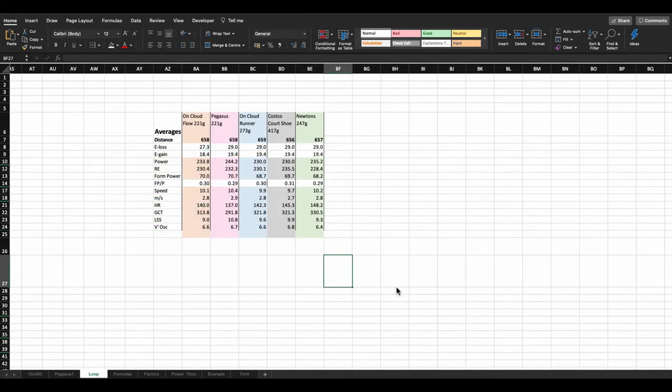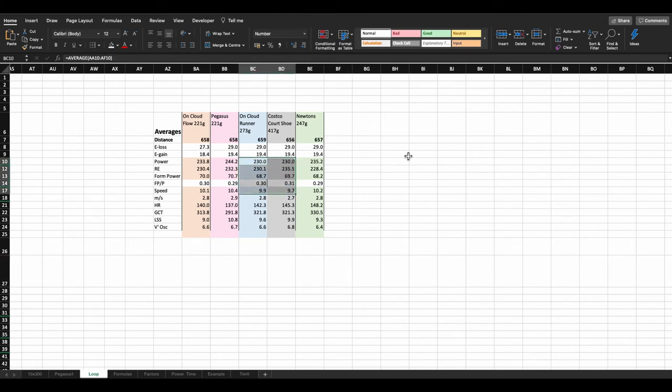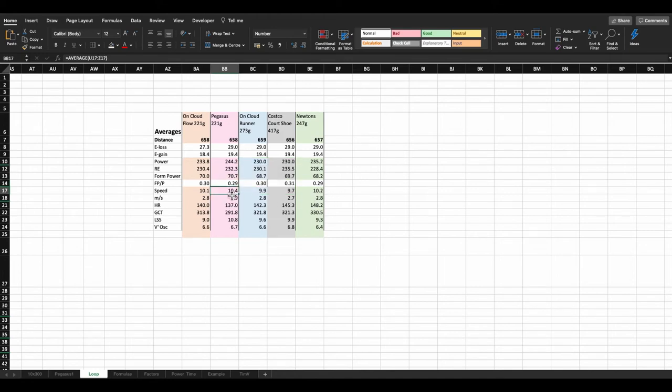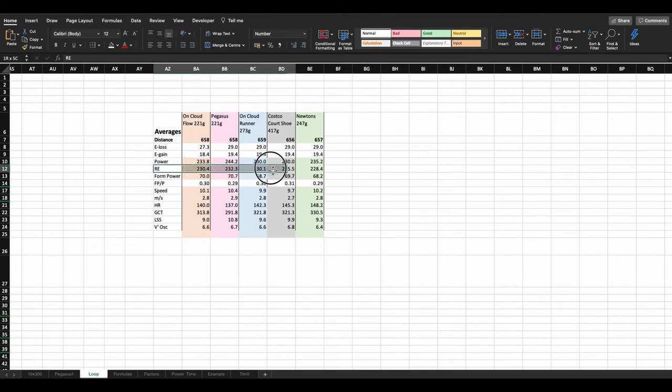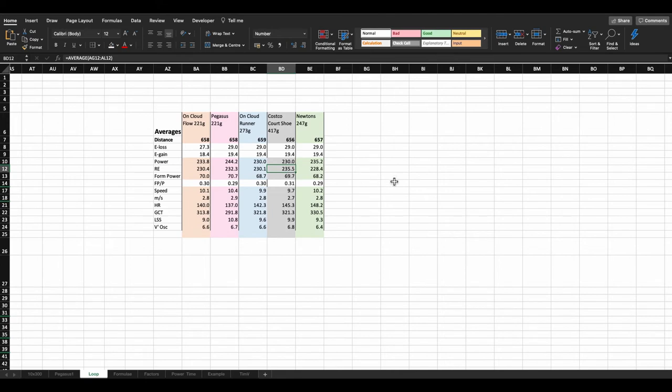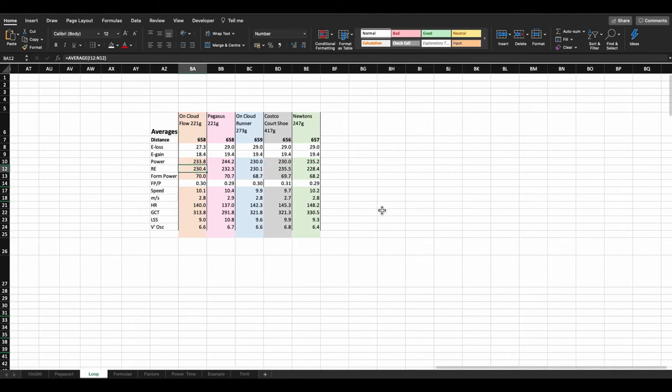So now let's just take a look at the averages for all those runs. As we might expect, we have a power requirement low in both the court shoe and the on-cloud runner. But it's coming at a cost. The cost is we're running at a slower pace. Now the fastest shoe is the Pegasus, by far. It has been throughout. However, if we look at running economy, it's actually costing us more to run that, obviously, than it would else other shoes. And also on running economy, remember this is the oxygen cost of running, which is hugely important. The Costco's court shoe are far higher than all the others. The lowest requirement for oxygen comes from the Newtons, with the second lowest being the on-cloud flow.